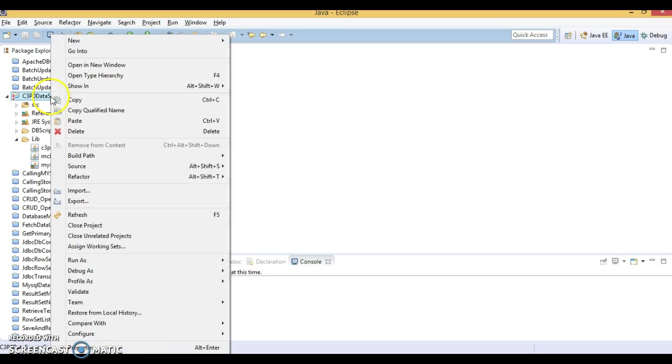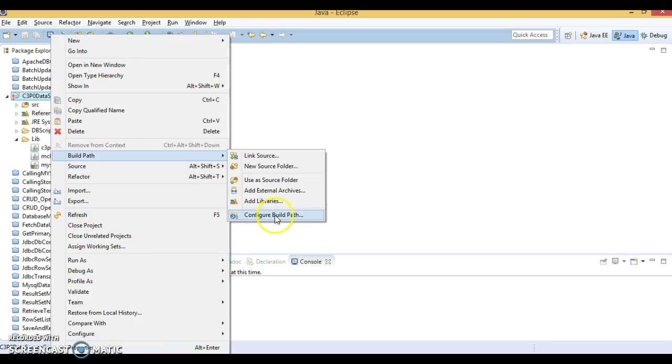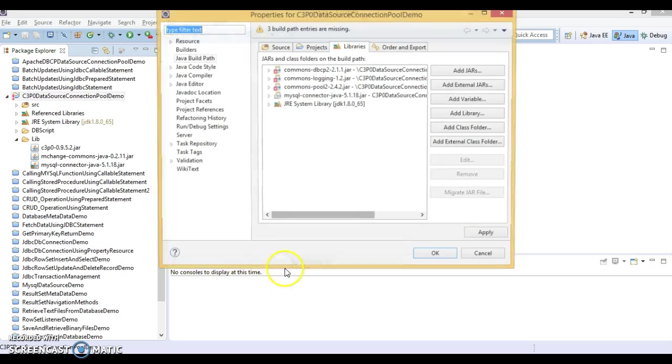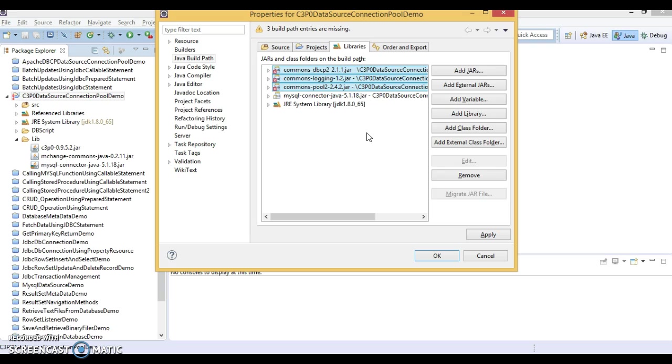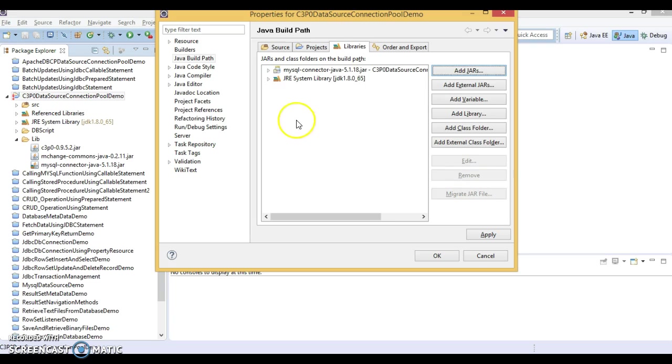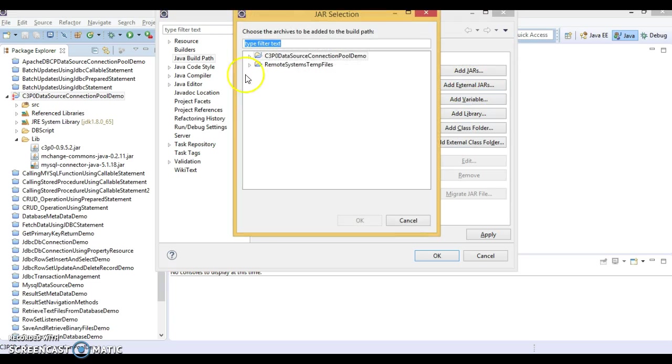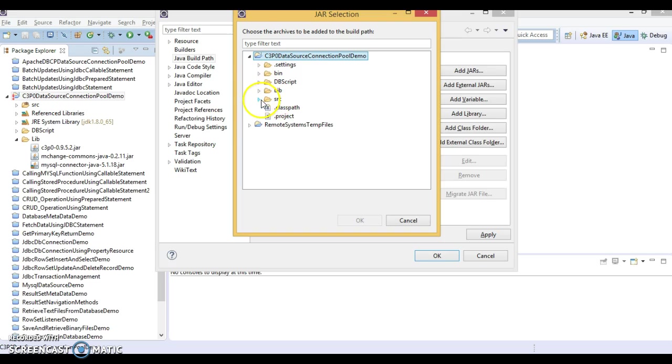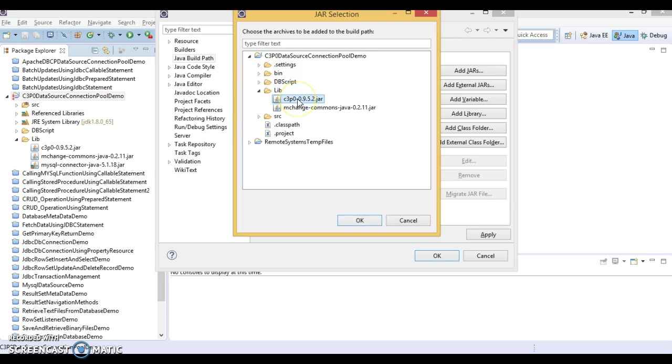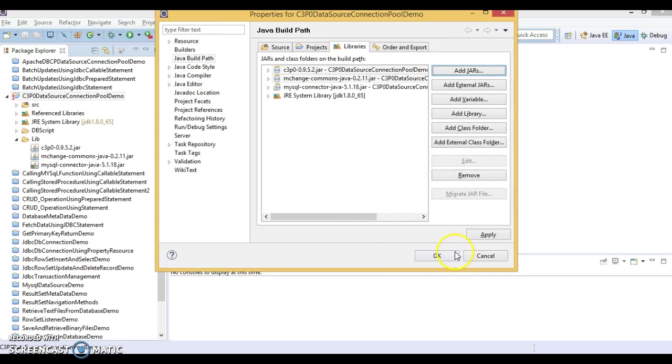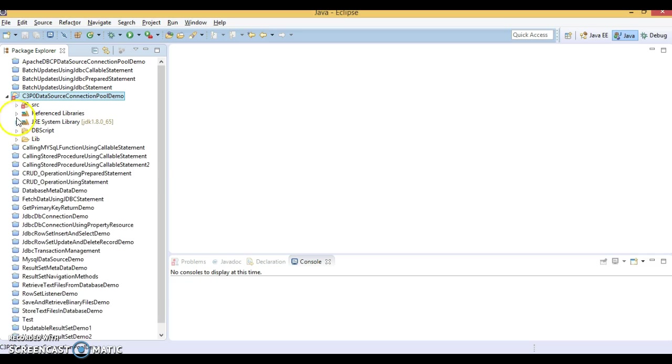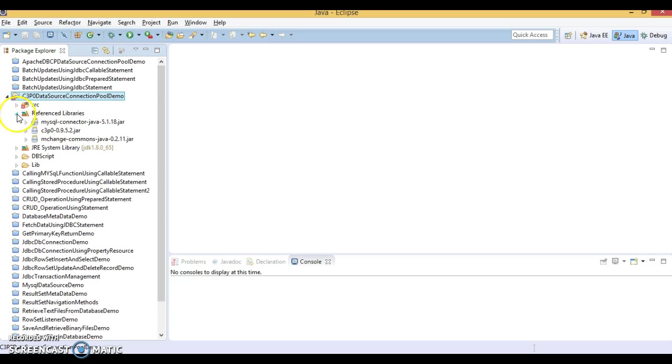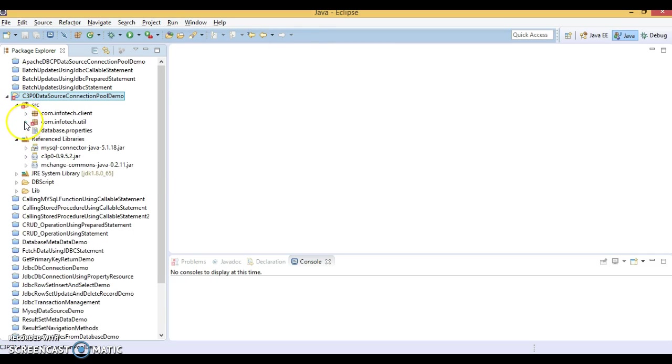Now right click on the project and go to the build path. Now select configure build path and select this tab libraries. And here previous jar, this jar is not needed at all. So remove the jars. Only MySQL connector is in class path. So let's add remaining two jars which just we have copied in the lib directory. So go to the lib directory and let's add these two jars in class path as well. Apply and okay. So now these two jars is added as a referenced library. So all three jars is in class path now. Now there is some error is coming.